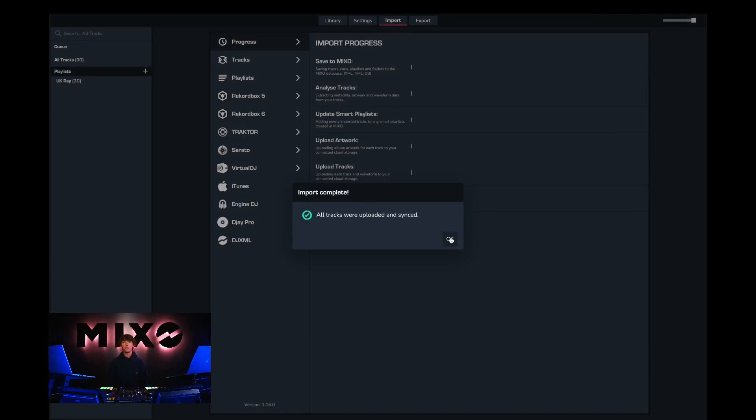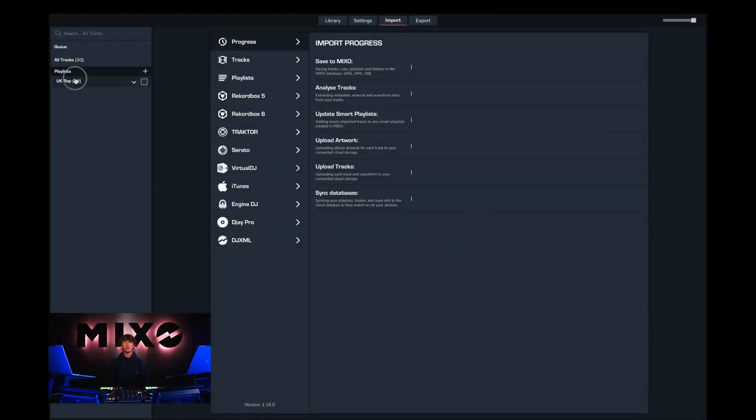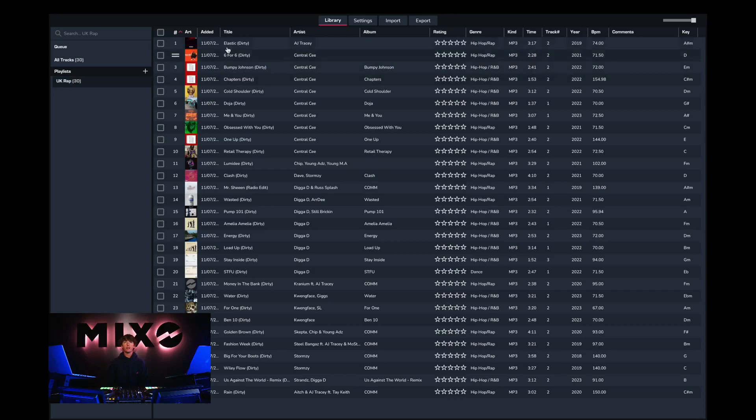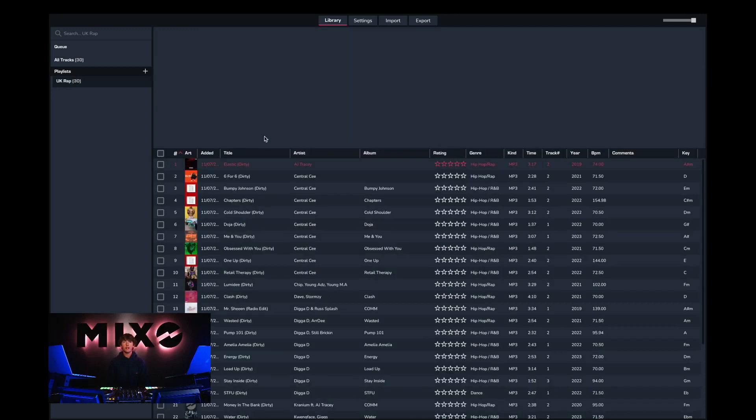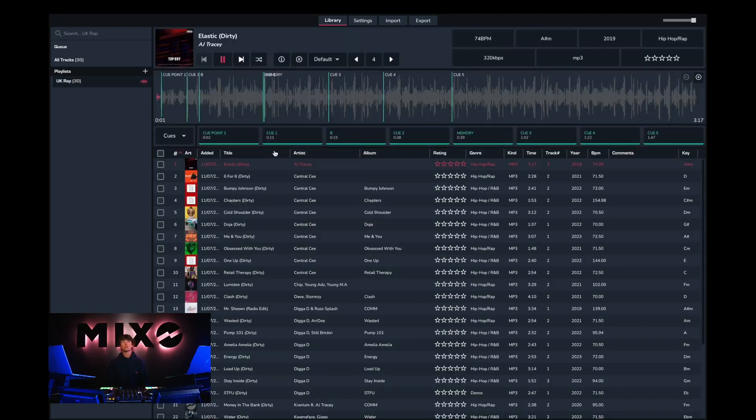Upon completion we should see this pop-up saying all tracks were uploaded and synced, and then from here we can head into our newly uploaded playlist. As you can see the tracks have been imported meaning they are ready to use, listen and edit their metadata.